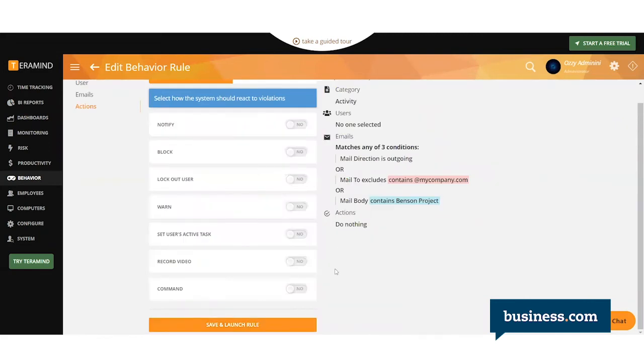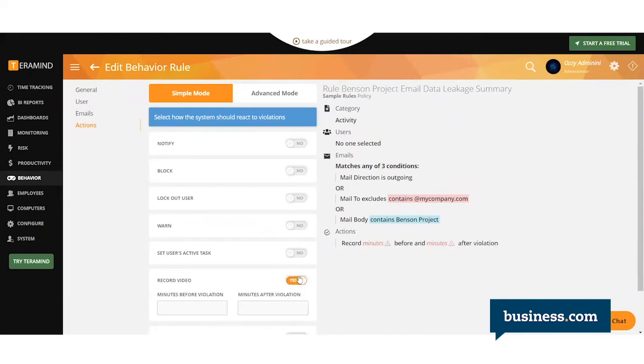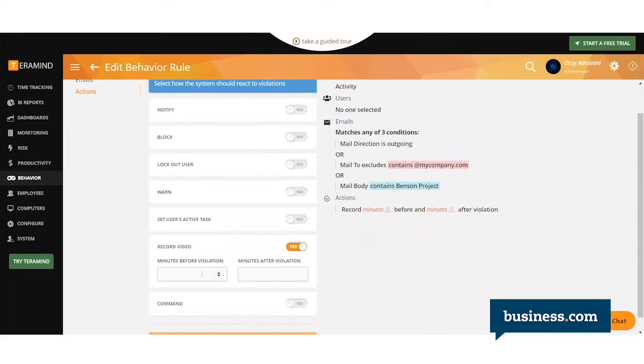Next, you'll be able to select how the system reacts to a violation. You can have it record before and after the violation occurs. So we'll say 10 minutes before, 10 minutes after.